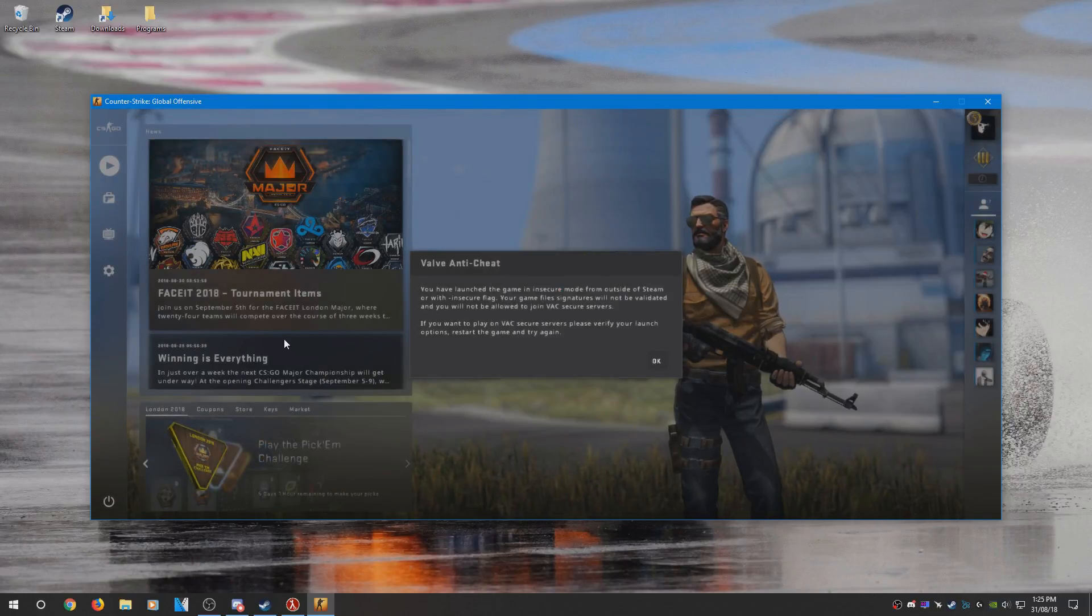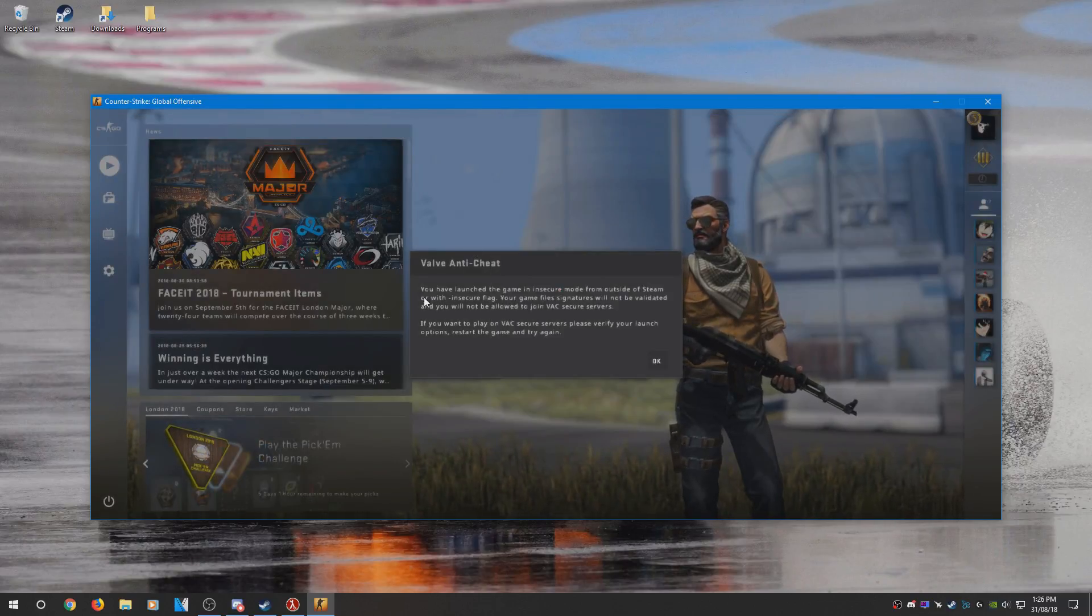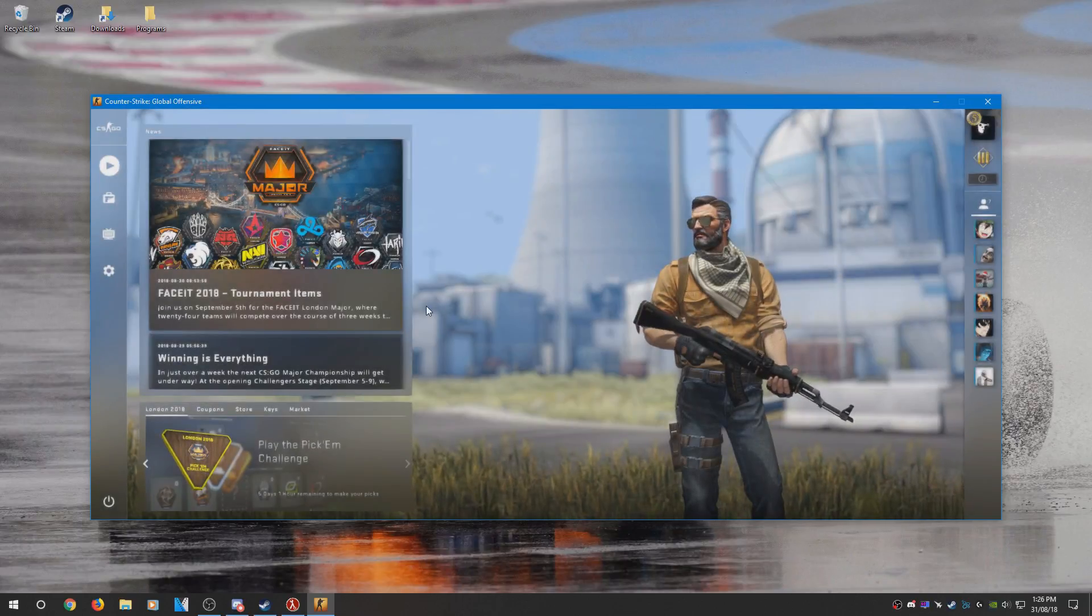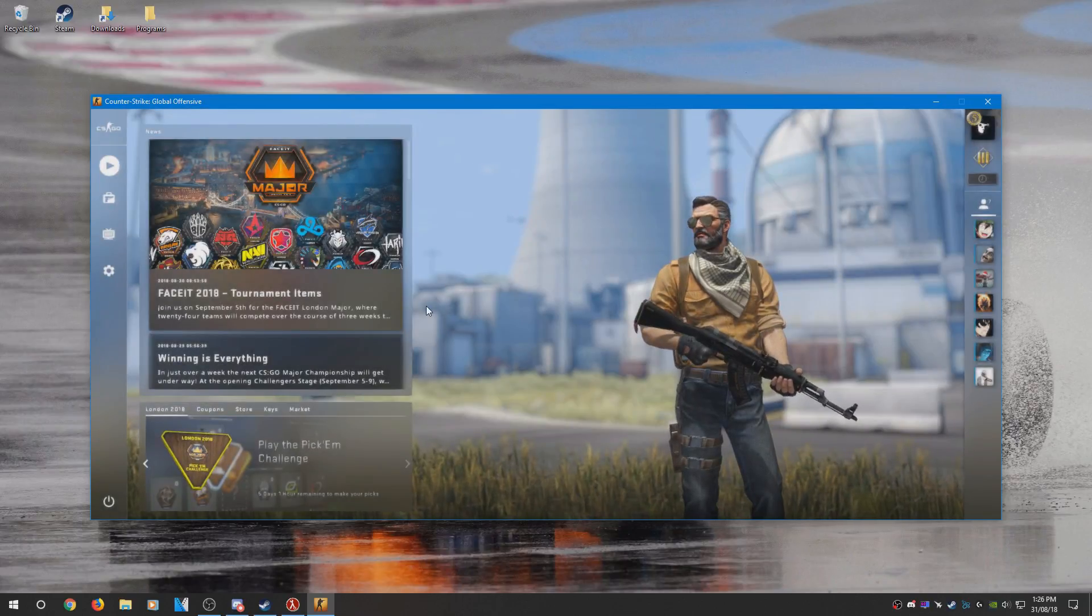Once CSGO is finished launching, you should see this Valve anti-cheat notification pop up. Just press OK, that means it's working perfectly fine.